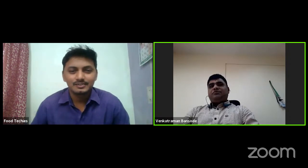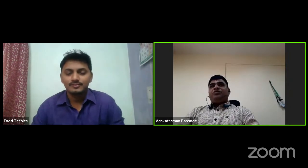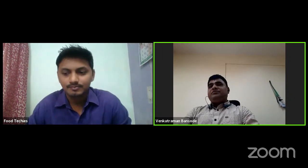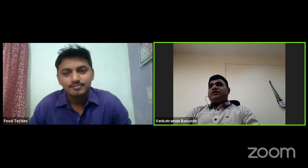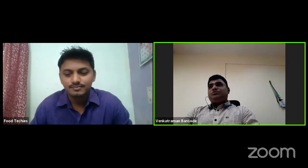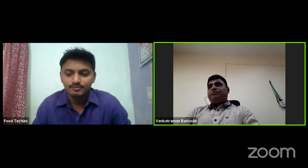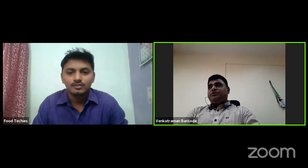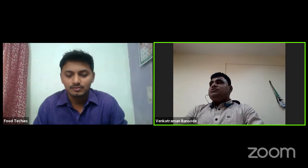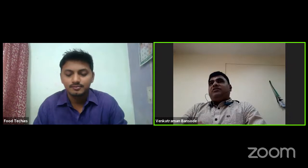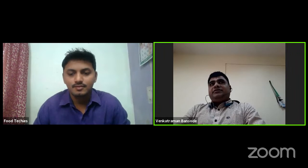Thank you very much, Propulya, for your nice introduction. Good morning to Food Techies and your team — Sripad, Propulya, Shivam, and other team members. I am very much thankful to you for inviting me on such a virtual platform. It's a very innovative idea and helpful to our students, entrepreneurs, and startups. Good morning to all. I'm Venkatraman Bansode, working as a scientist in ICAR as an Agriculture Research Services scientist at the Regional Center of Central Tuber Crop Research Institute in Bhubaneswar.